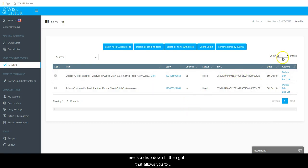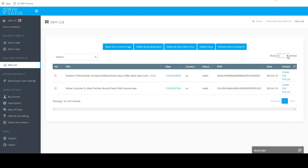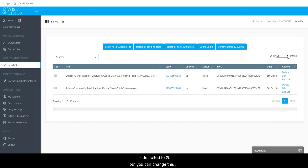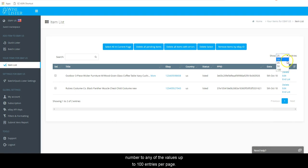There is a drop down to the right that allows you to change how many items show on each page of your item list. When you first create your account, it's defaulted to 25, but you can change this number to any of the values up to 100 entries per page.